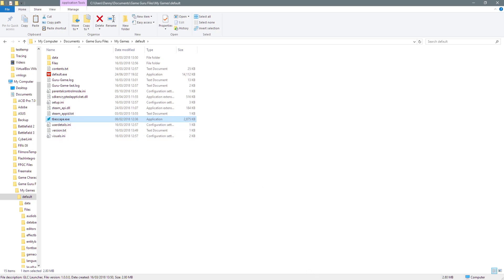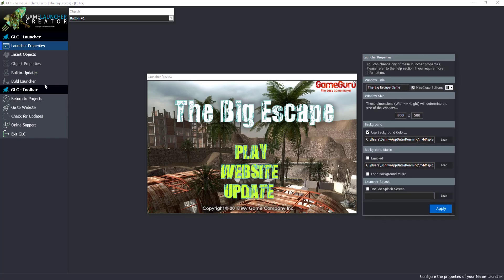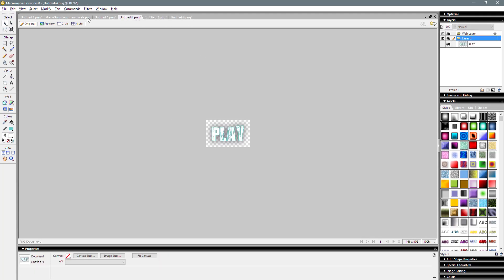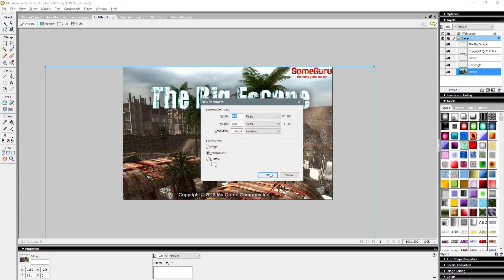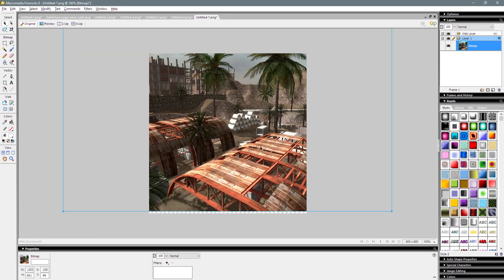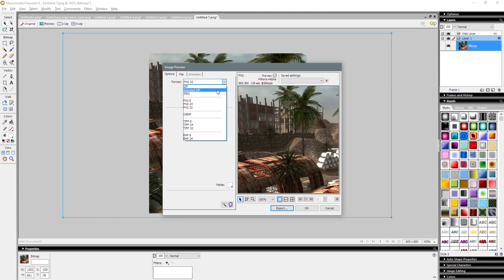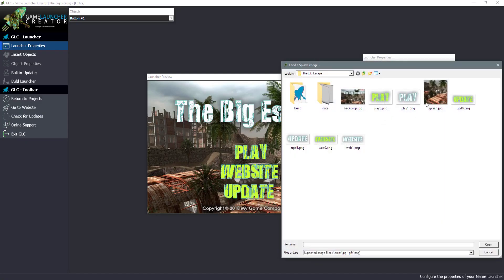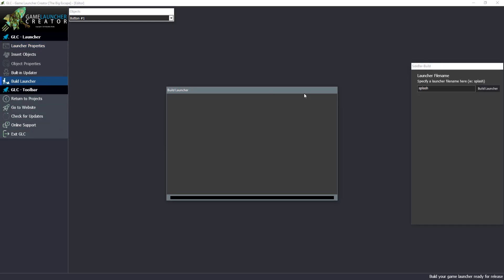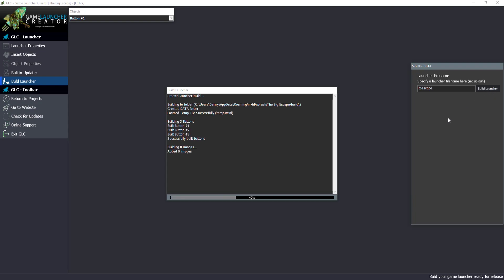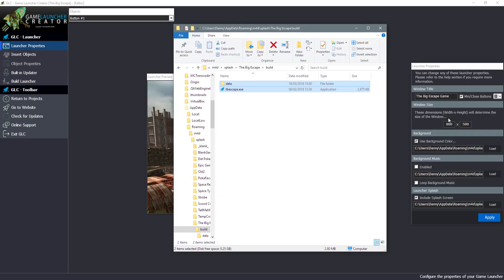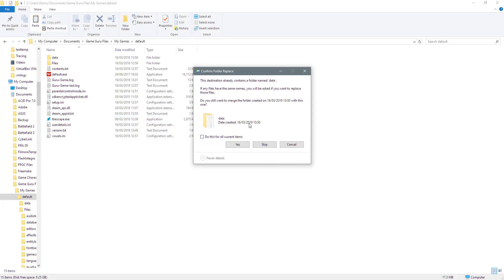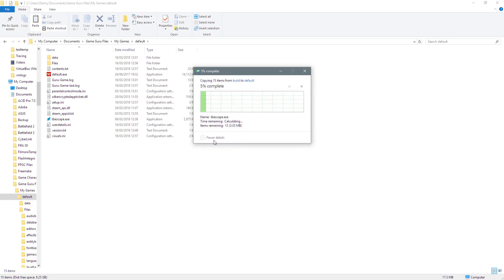Before running it, let me quickly show you how to create a splash screen. In the launcher properties, select 'Insert Splash Screen'. I'll grab an image from the background — 600 by 600 — and export it as a JPEG. I'll call it 'splash'. Back in Game Launcher Creator, I choose the splash image and click Apply, then Build Launcher and rebuild. Copy the new files over to the game folder and overwrite everything.